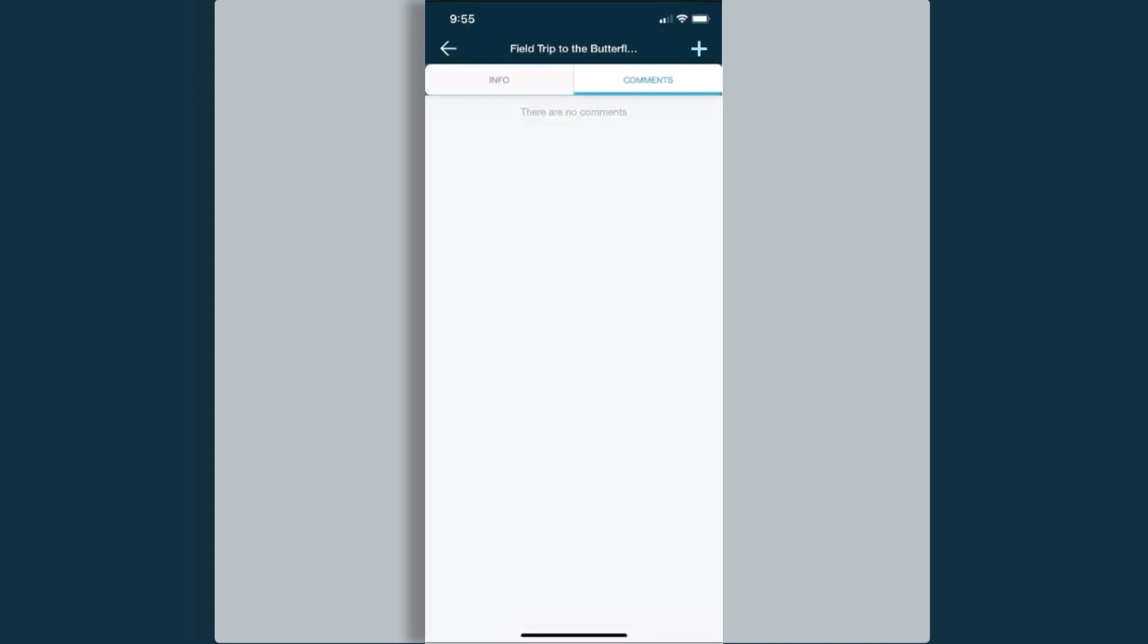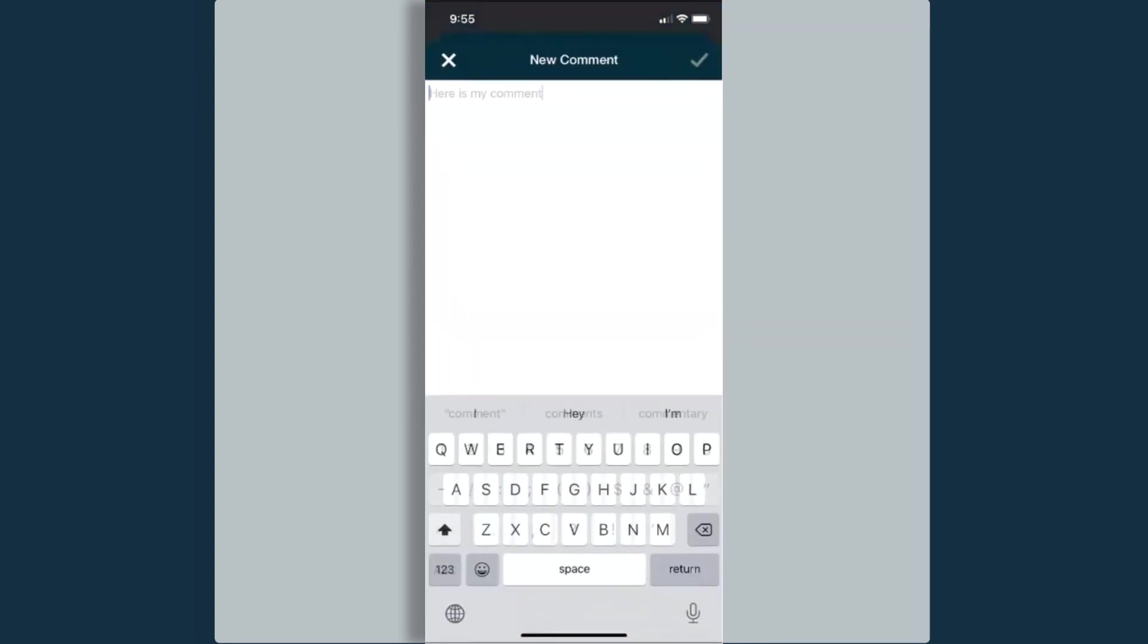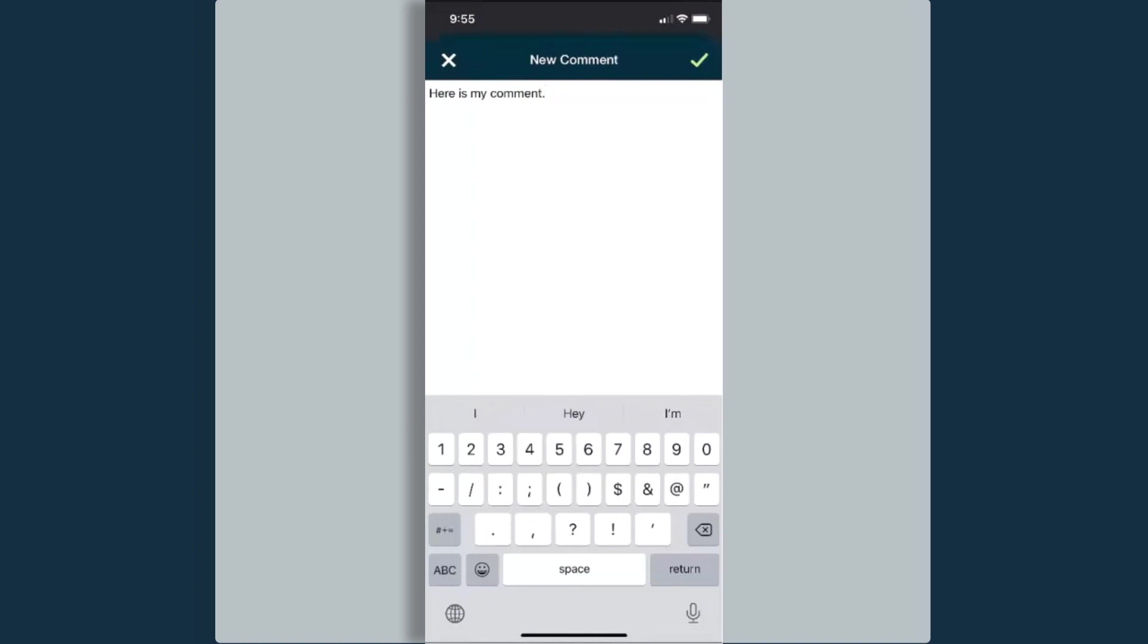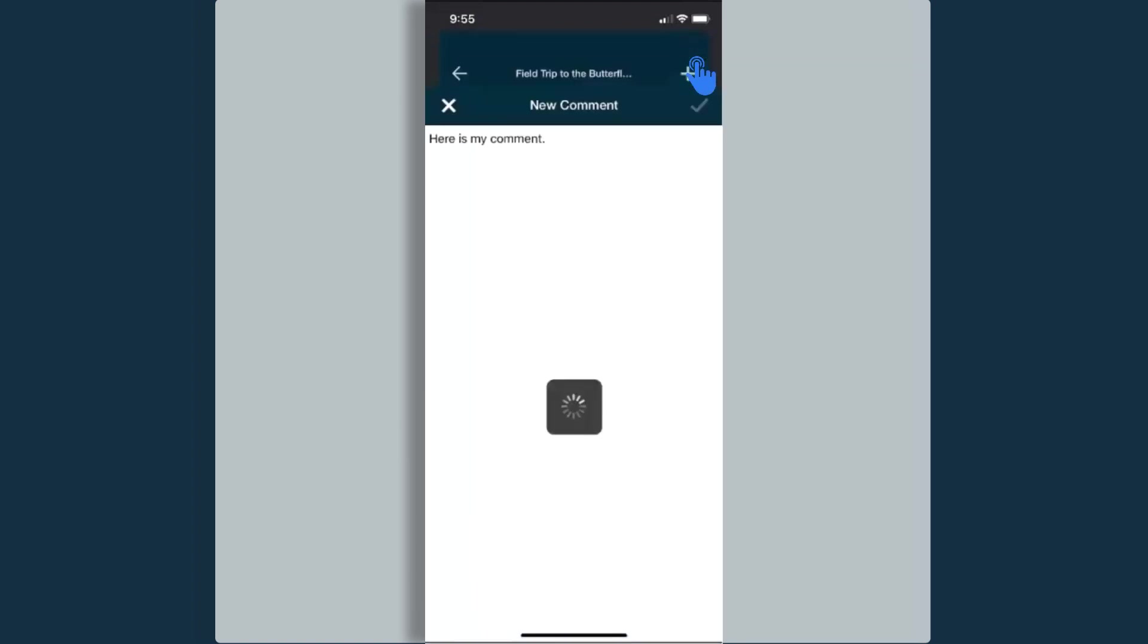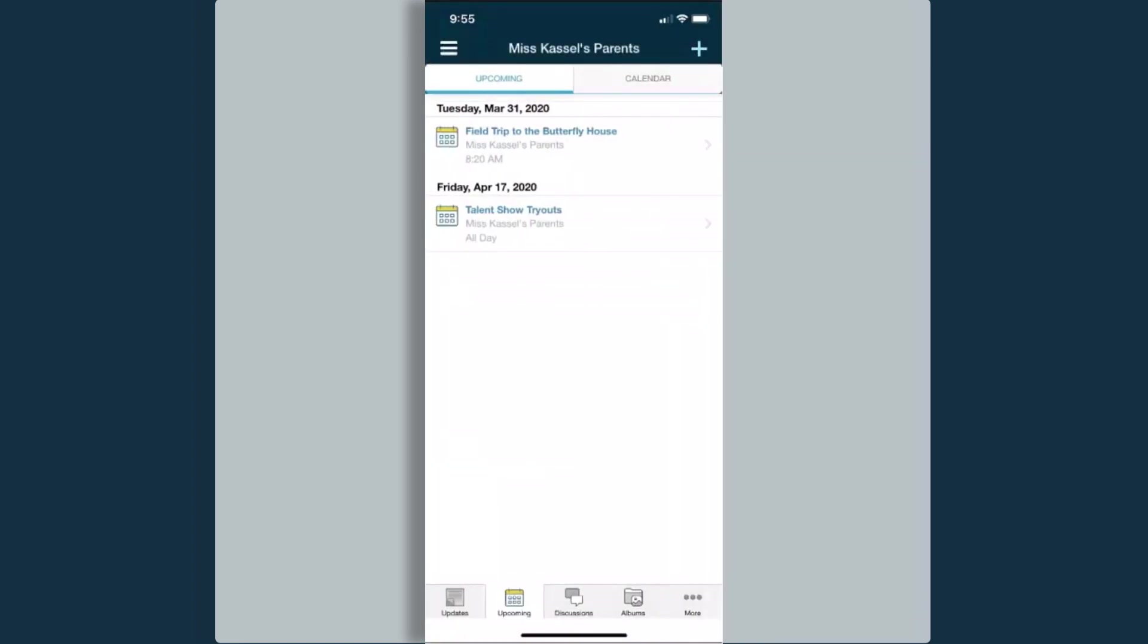I can comment by selecting the plus symbol in the top right corner. When I'm ready to post my comment, I can select the green check mark. And now you can see my comment. If I click the back arrow, this takes me back to these other calendar items.